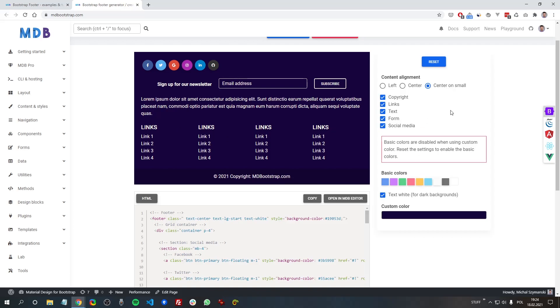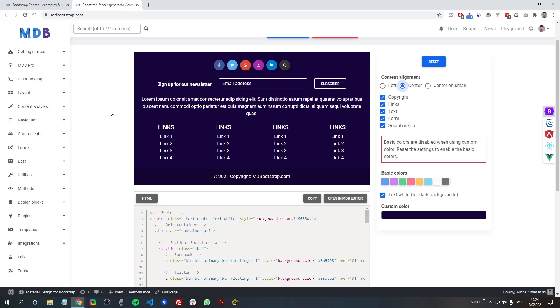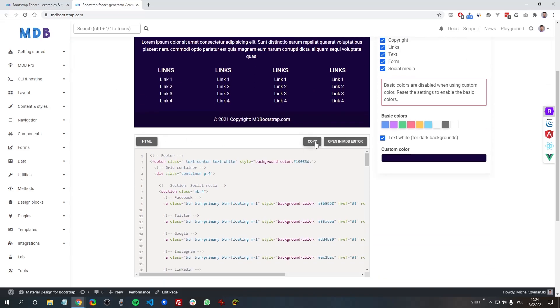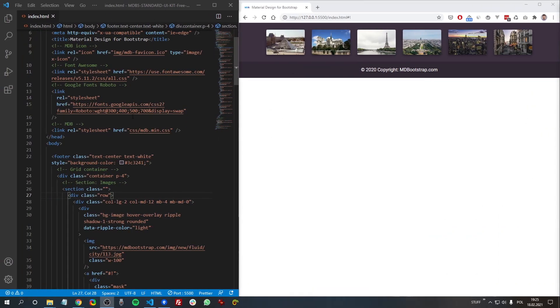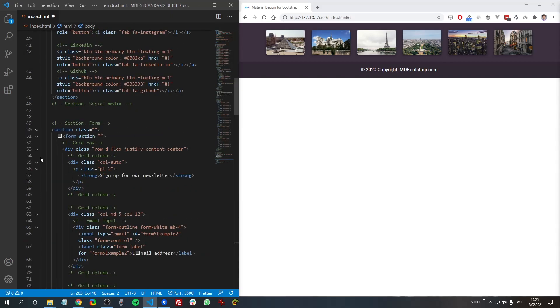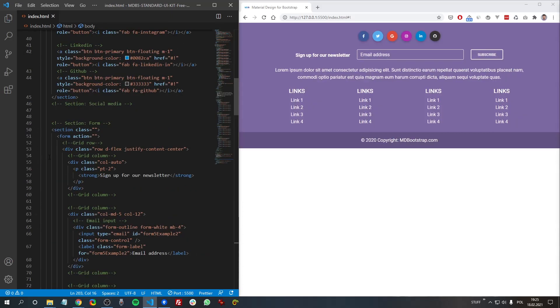So whatever footer you generate, later you can just click this copy button and then add the generated footer to your project.